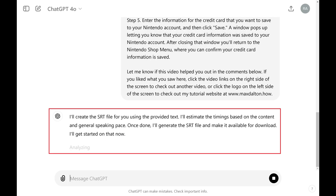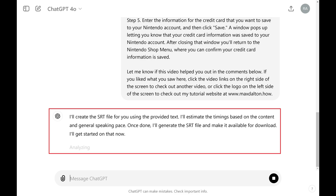A message will be displayed letting you know that ChatGPT is working to estimate the timings, and will let you know when the process is done and your SRT captions are available. When your captions are ready, a message will show up letting you know that your captions have been created and can be downloaded at a provided link.